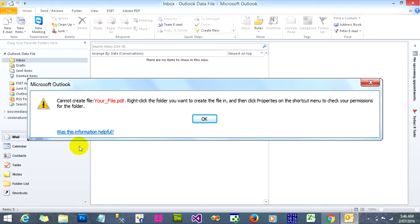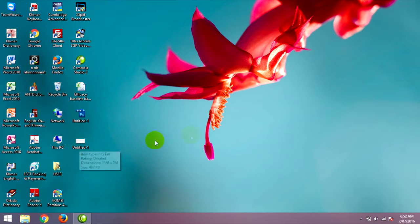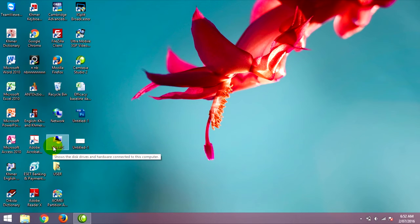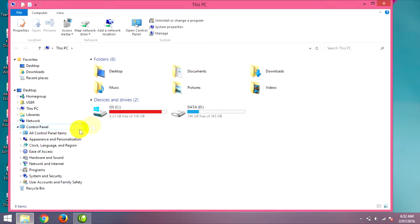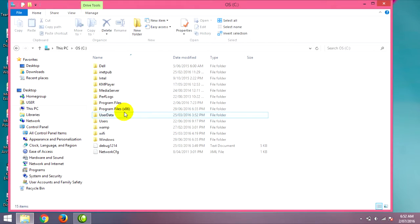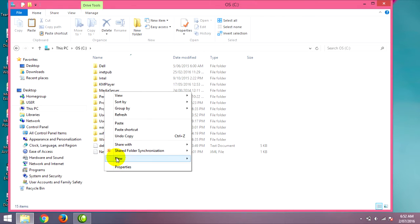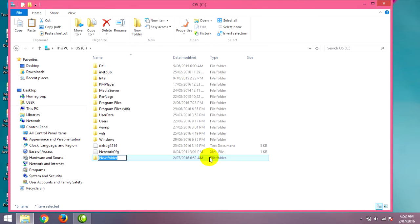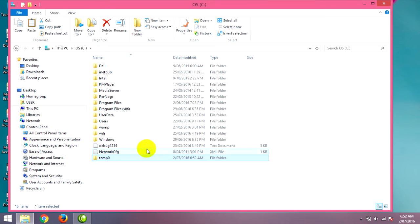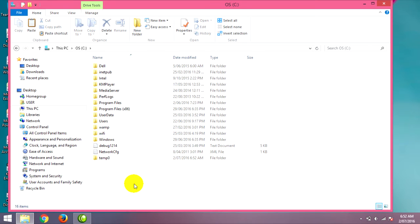To check your permissions for the folder, you can right-click and select Properties on the shortcut menu. You can fix this problem by following with me. First, go to C drive and create a new folder called temp0 on C drive.